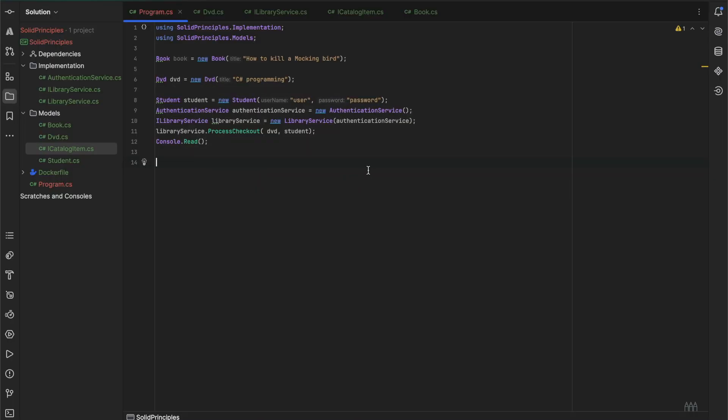So this is the same example. Let's modify our code so that it violates the LSP, and later we will see how we can modify it so that it will follow all the three principles that we have discussed so far.